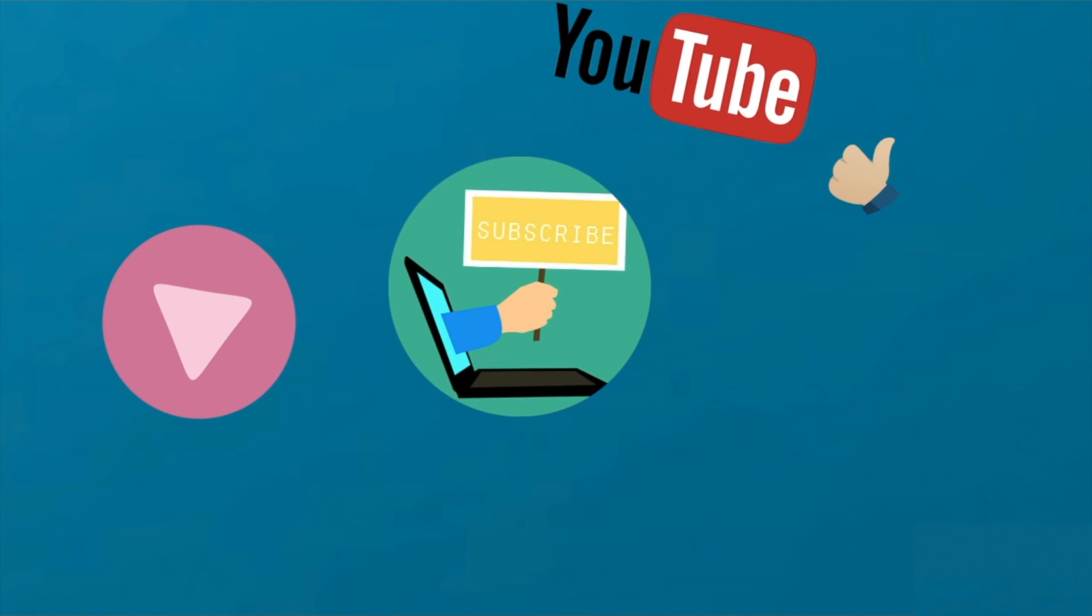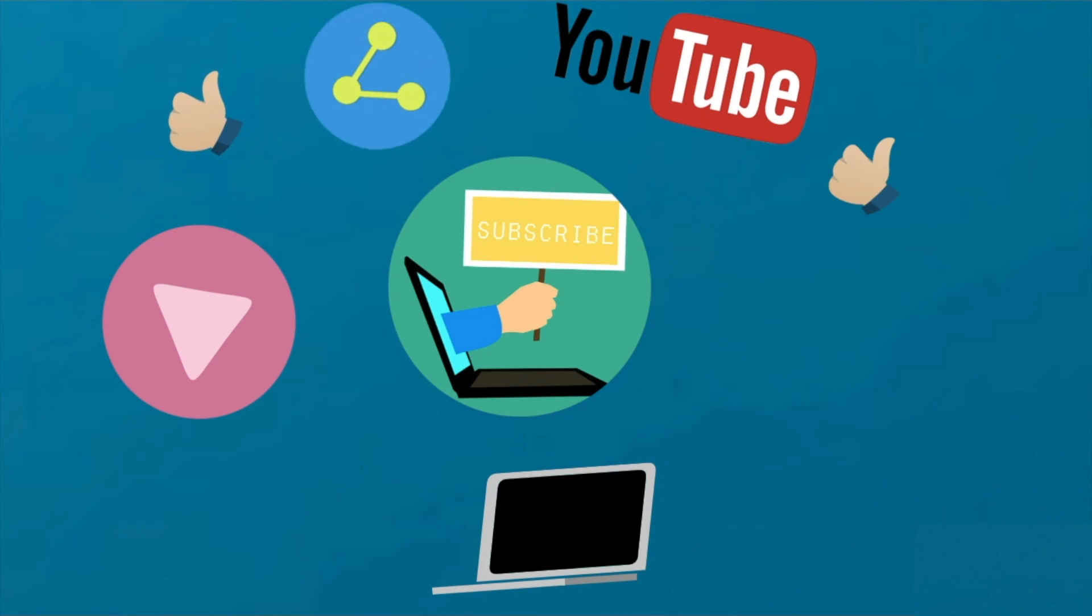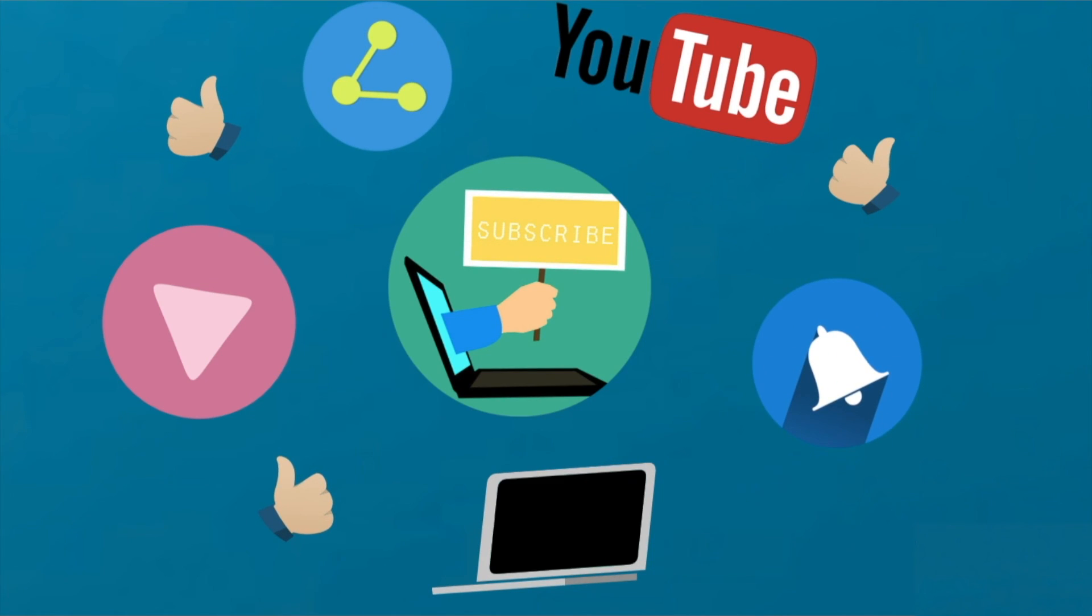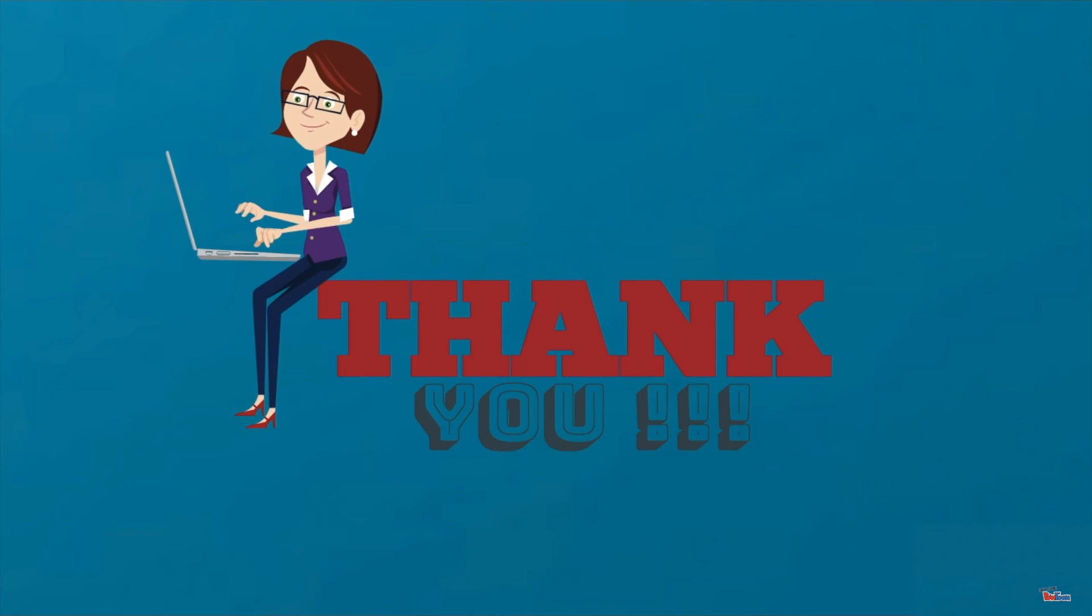Make sure to subscribe to our channel and do not forget to share it with your friends and family. Thank you and meet you all soon with another informative video.